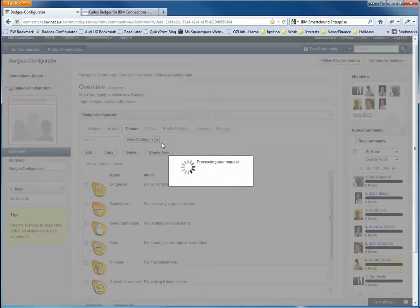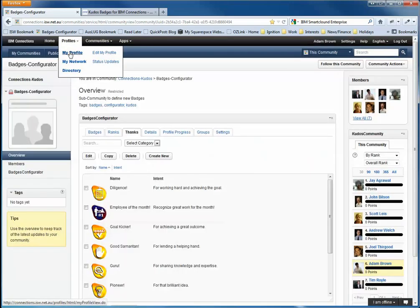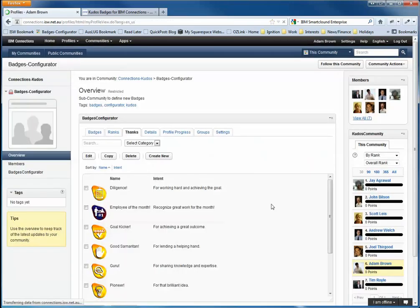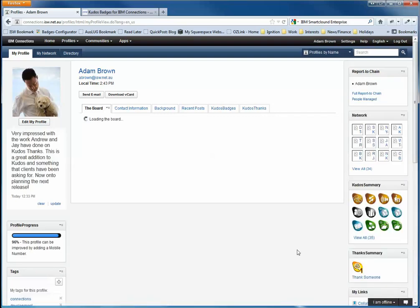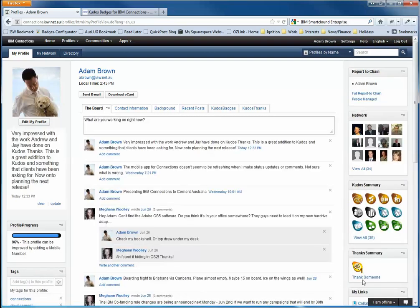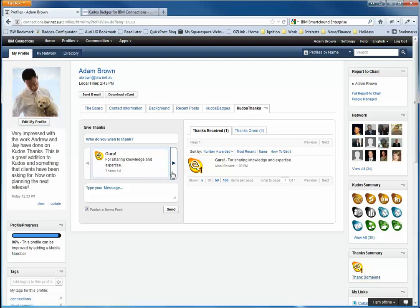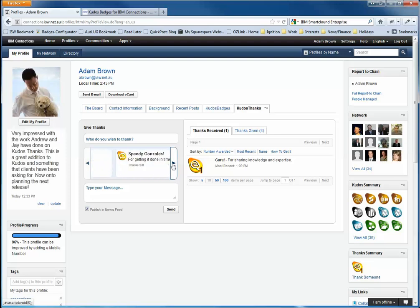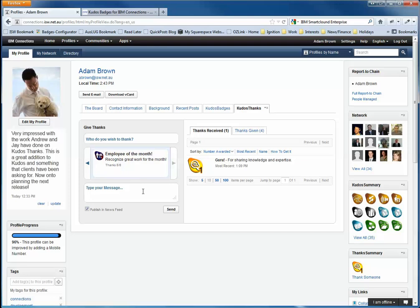And I'll now go back to my profile and click on the Thanks Someone link. And when we look at the list of available thanks badges now, we can see that we've got the Employee of the Badge Month, which we've just created. So I'll have to have a think about who we award that to.